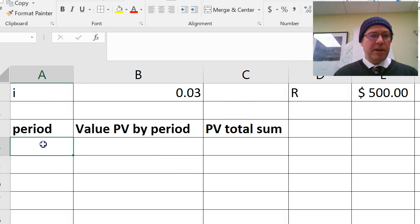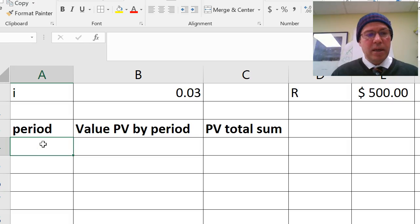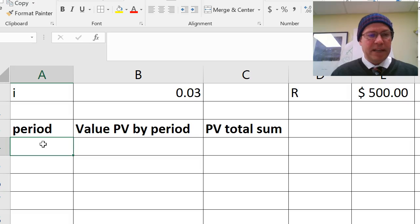So whatever period you choose, a week, a month, a year, semi-annually, I'll just call those 1, 2, 3, 4, 5.